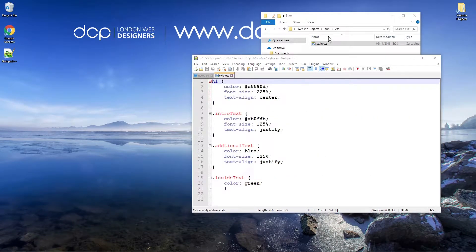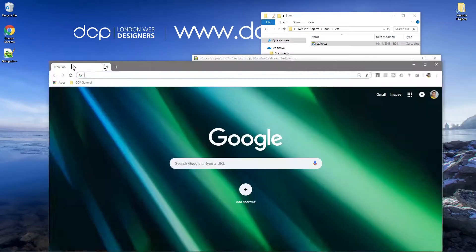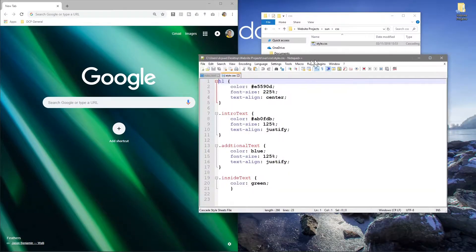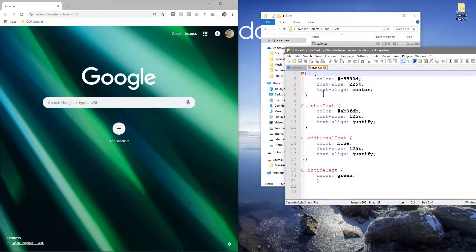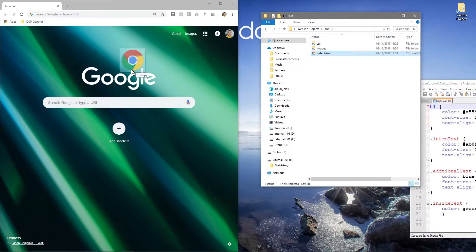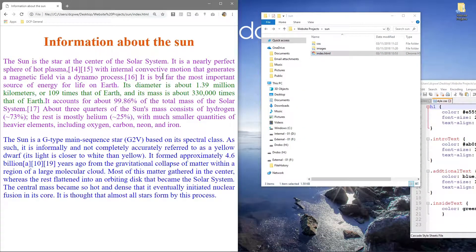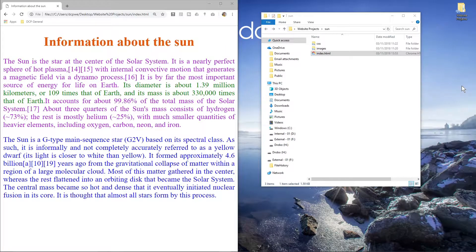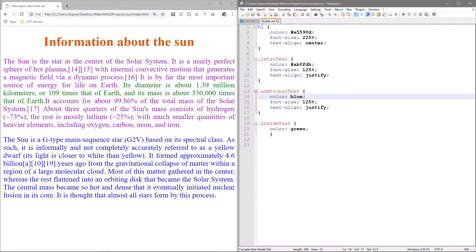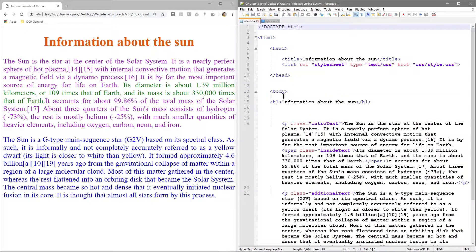We need to open up our web browser, drag that to the left hand side, then open up the HTML file and we'll be back to exactly where we left off in the last tutorial. So let's get this HTML content here.